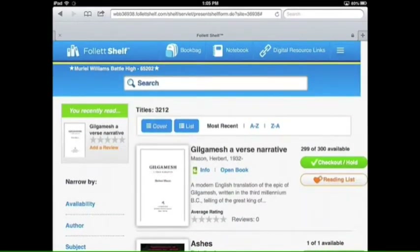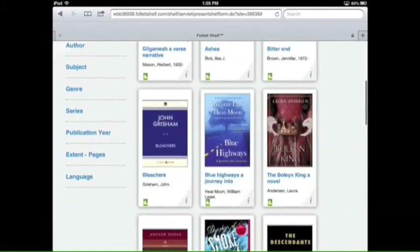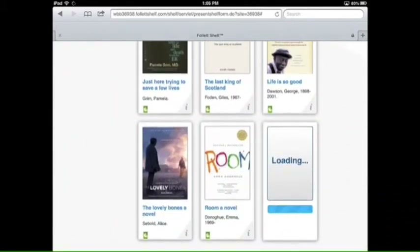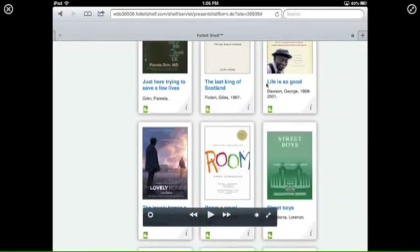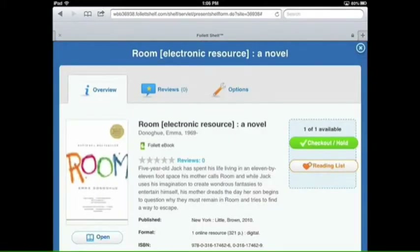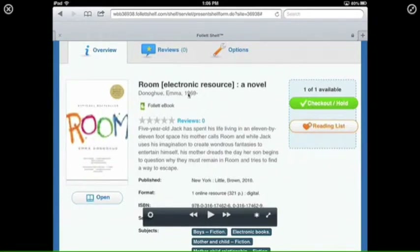Let's go back to the cover view to peruse books. When you find a book you want, you'll notice several details: the cover, the title, the author, a little E indicating it's an e-book, and an I icon at the bottom right. If you click that I, it brings you to a page with a synopsis of the story so you can figure out what the book is about.